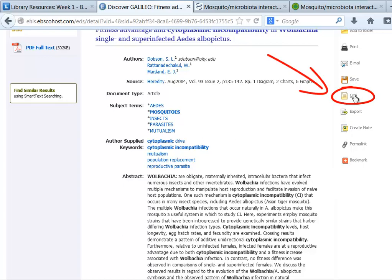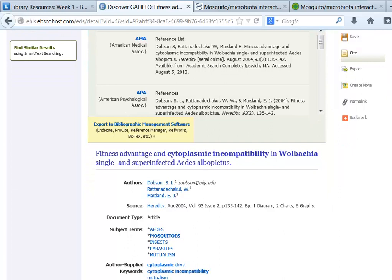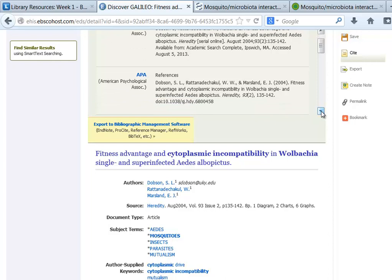Most students are happy to see how the cite feature works. Click on 'cite,' and the database formats the information about the article in a citation style. It's not 100% perfect, and the student is still responsible for getting the citation exactly right, but it helps a lot.